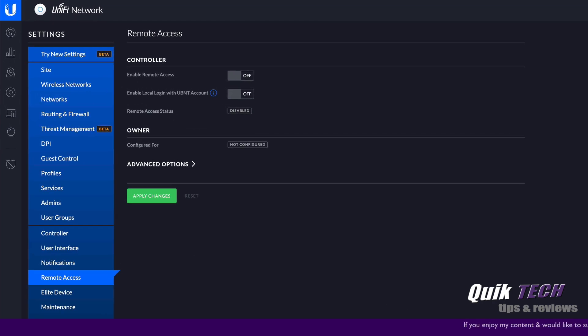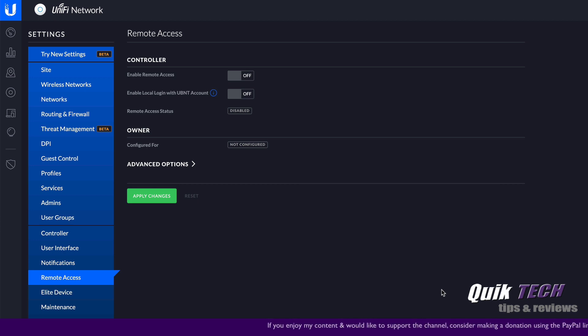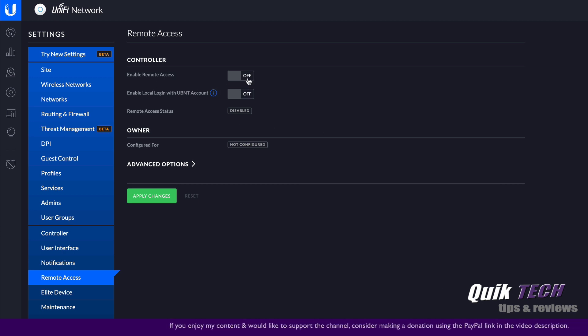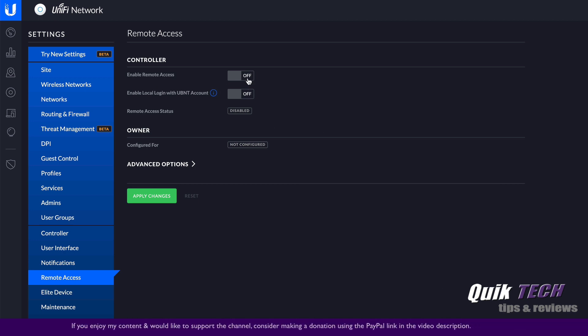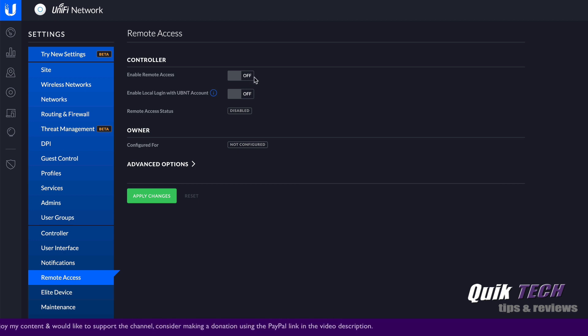And here on this screen, you're presented with a couple of things. The first one is the obvious, enable remote access. So you can see here that it's off. We're going to go ahead and we're going to turn that on, but not just yet.